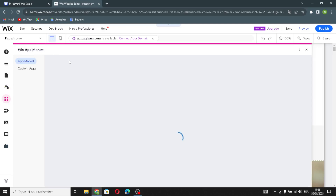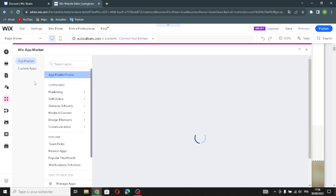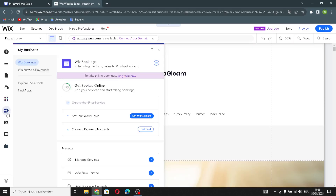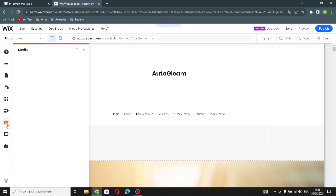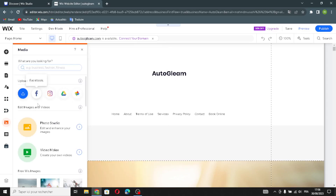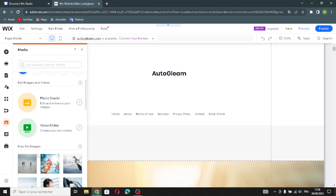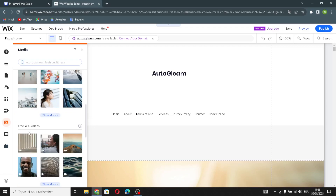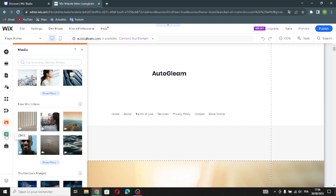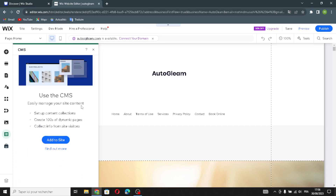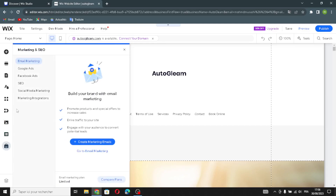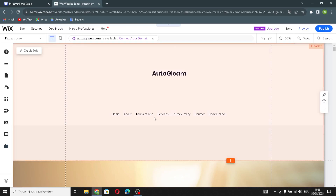You can search for any apps you want. If you want to manage your business, there's a section for that too. In the media section, you can upload media, edit images and videos, and find free Wix images or videos. You can also use the CMS, manage Google Ads, Facebook Ads, SEO, social media marketing, and marketing integrations.